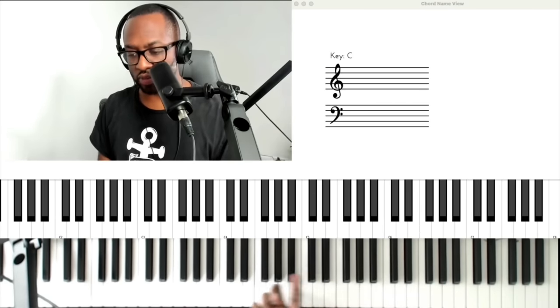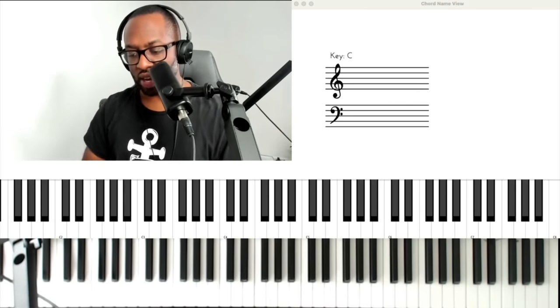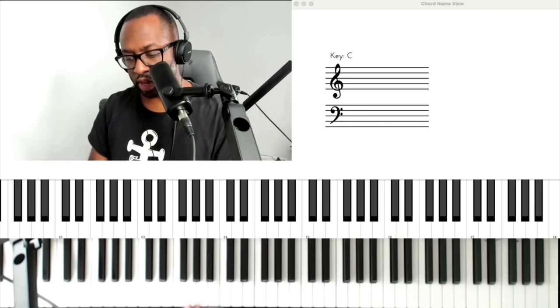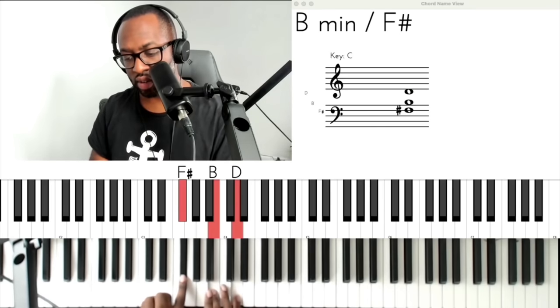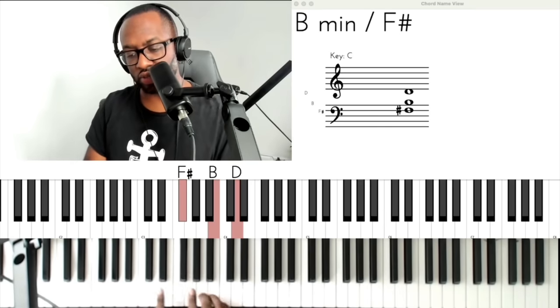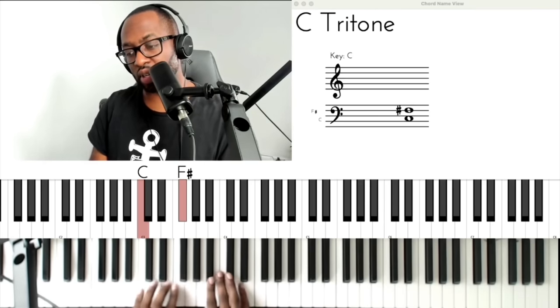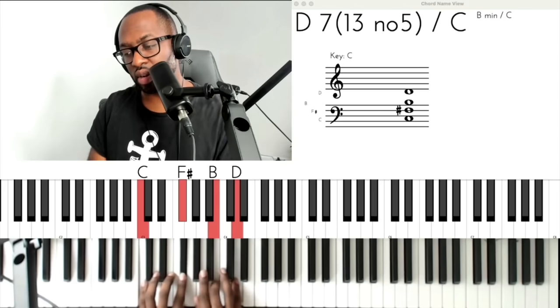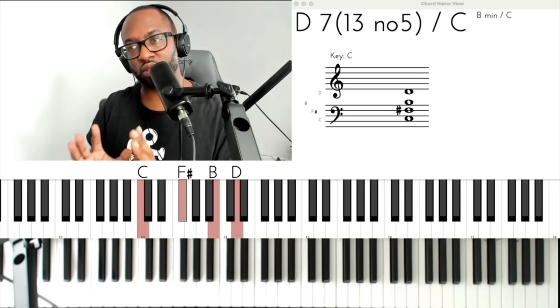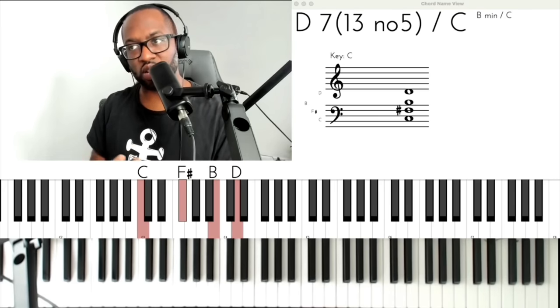Some of you have seen that video — you see me cover that on YouTube and you wonder how I picked up that chord so fast. I listened for the minor chord, I listened for the tritone, put them together. That's the 13 no 5.